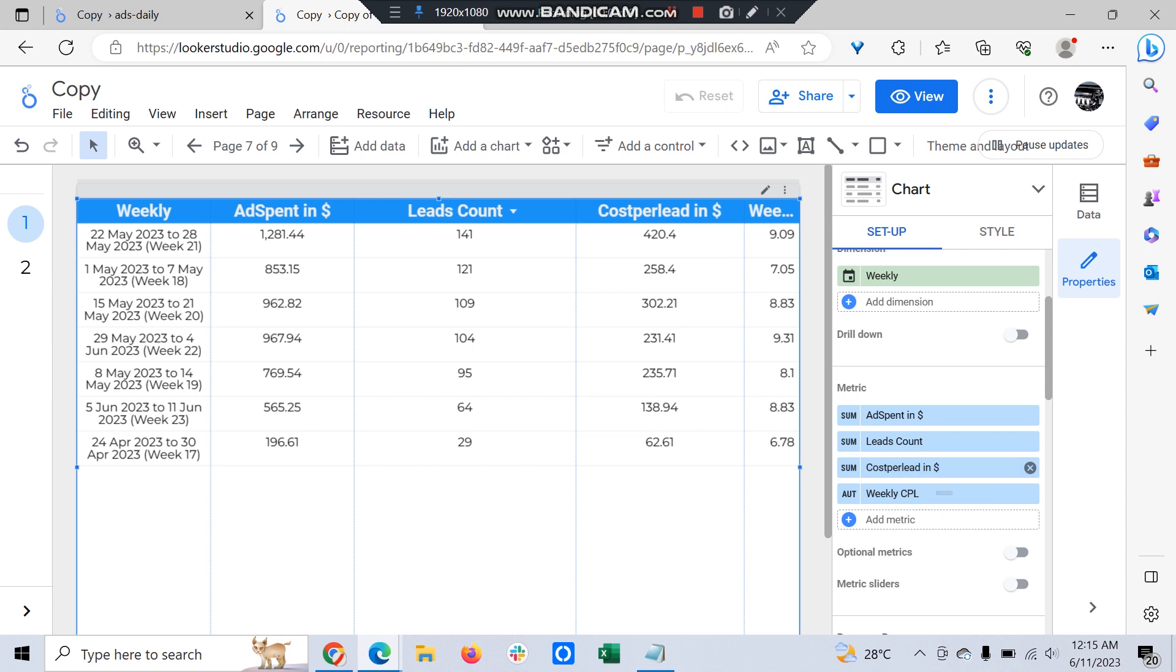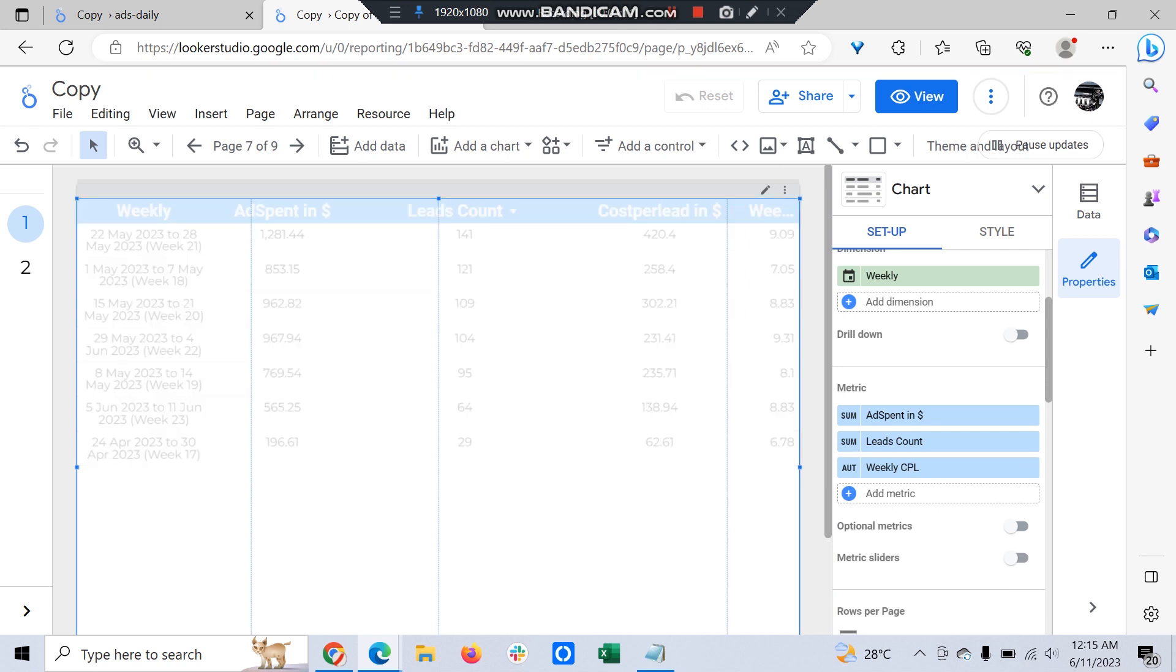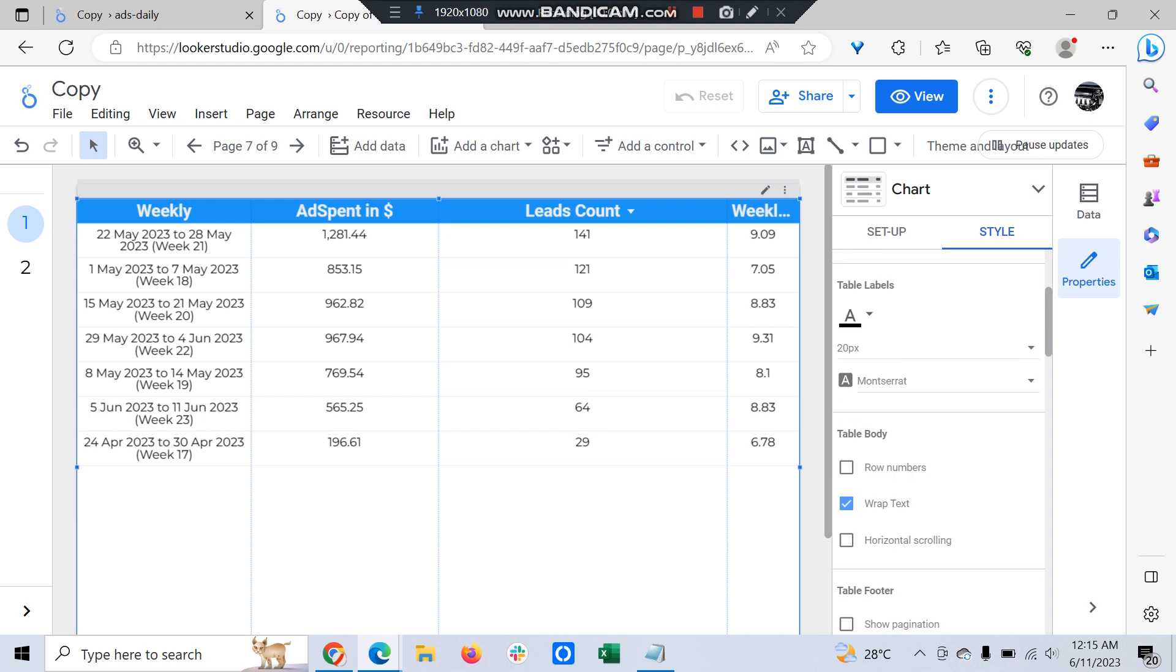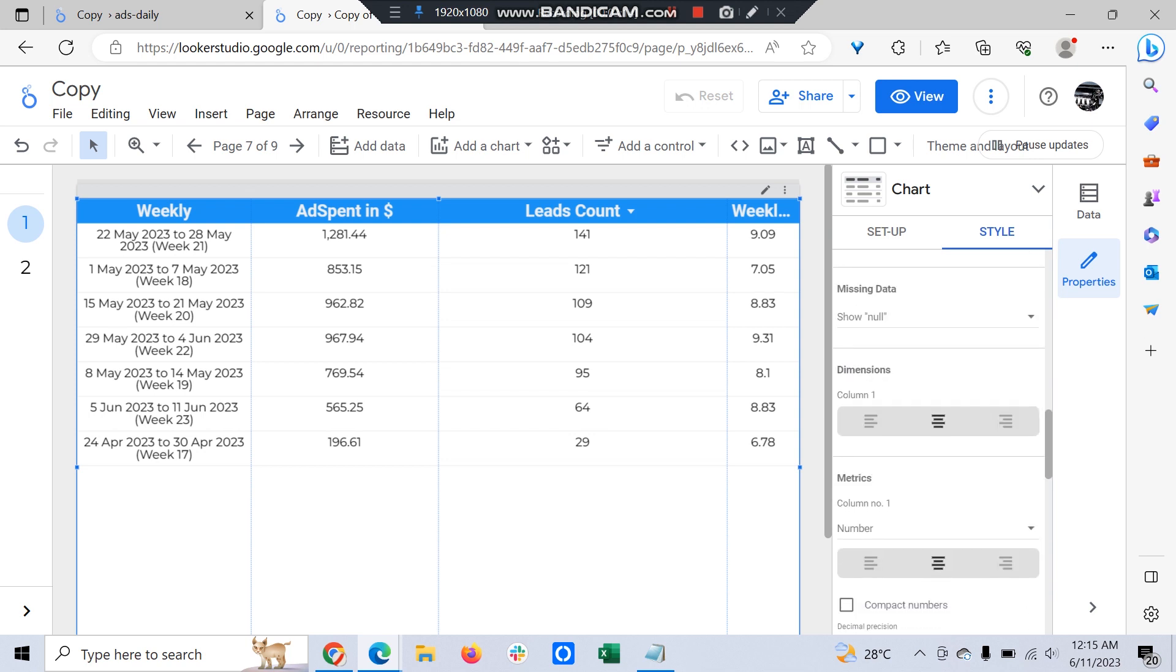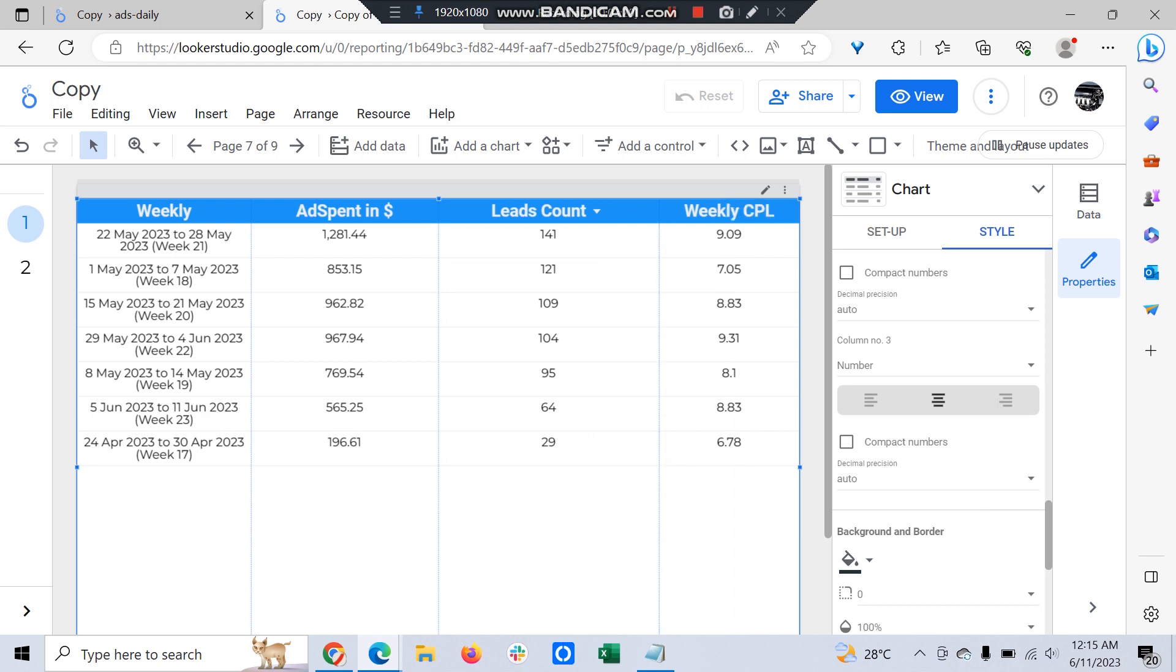Let's remove this one and add Weekly CPL. Because of the styling it's not... okay fine. Now you can see the numbers are matching up on a weekly basis also.